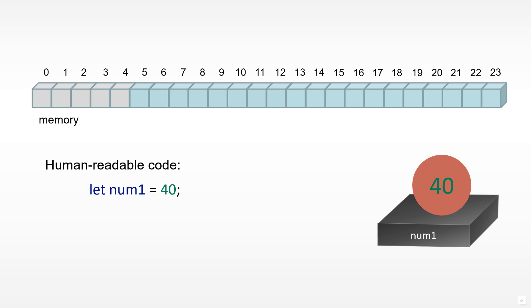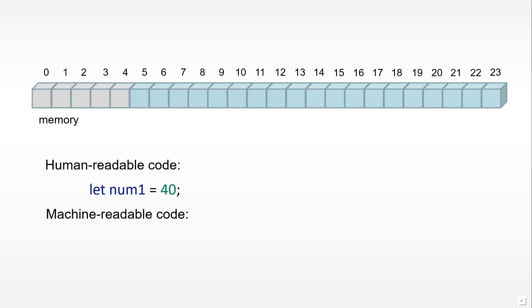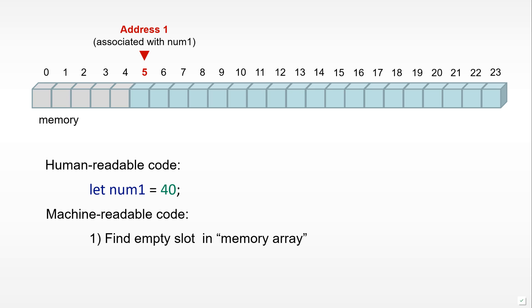But what happens in machine-readable code? To follow the instruction, the first thing we have to do is find an empty slot in memory. For example, address 5 is empty. We will then allocate 48 bits or 8 bytes, so 8 boxes, to store a number.